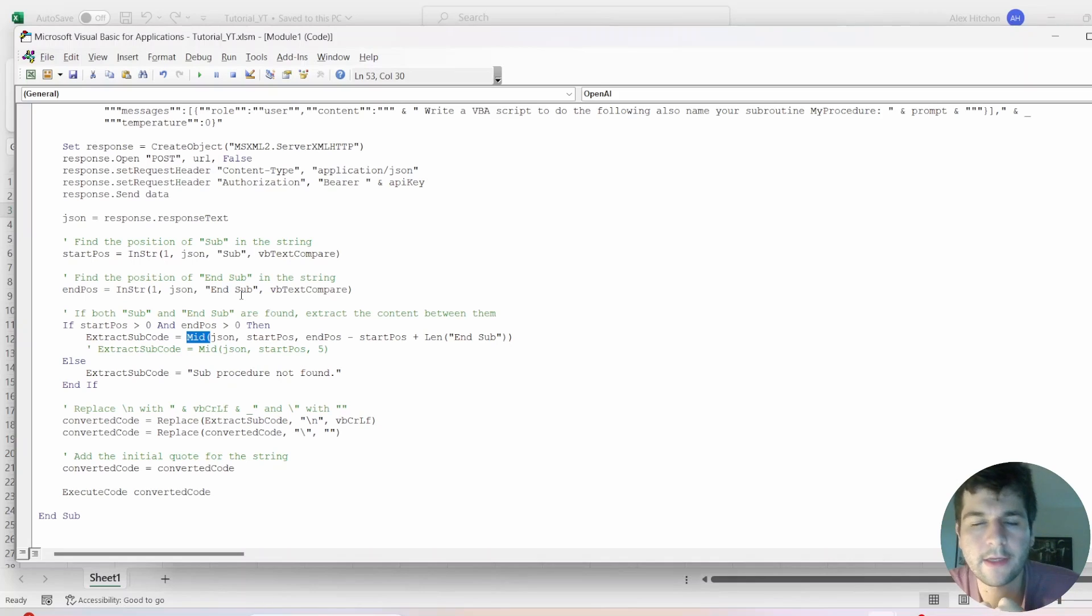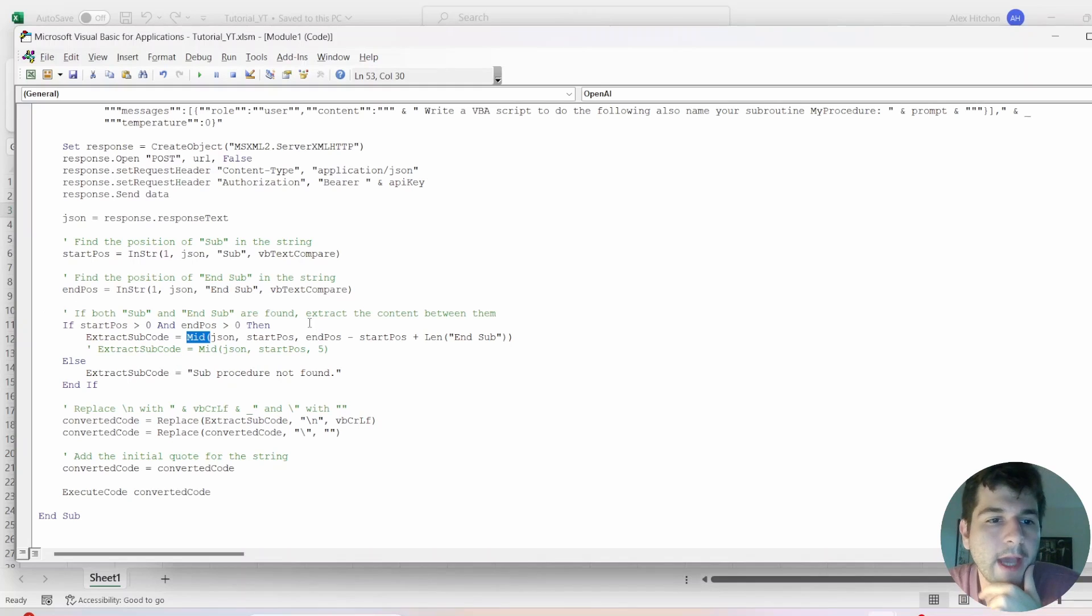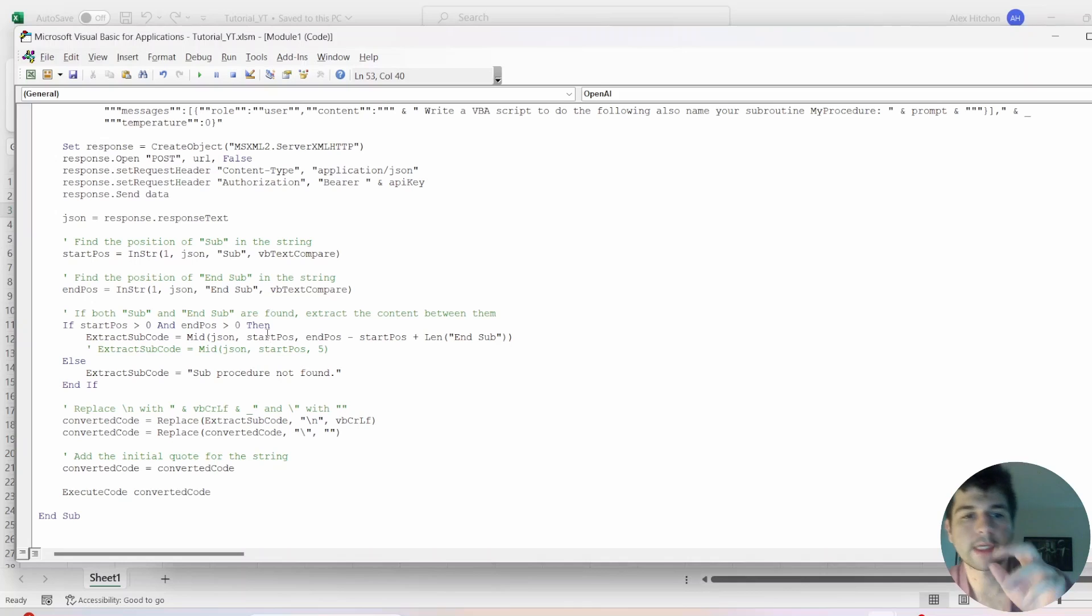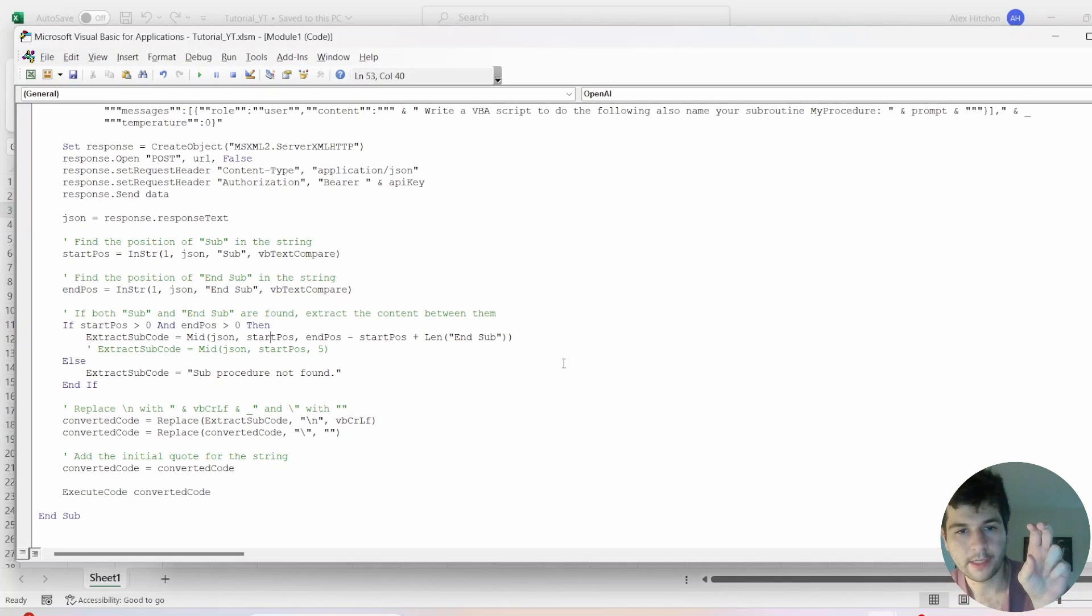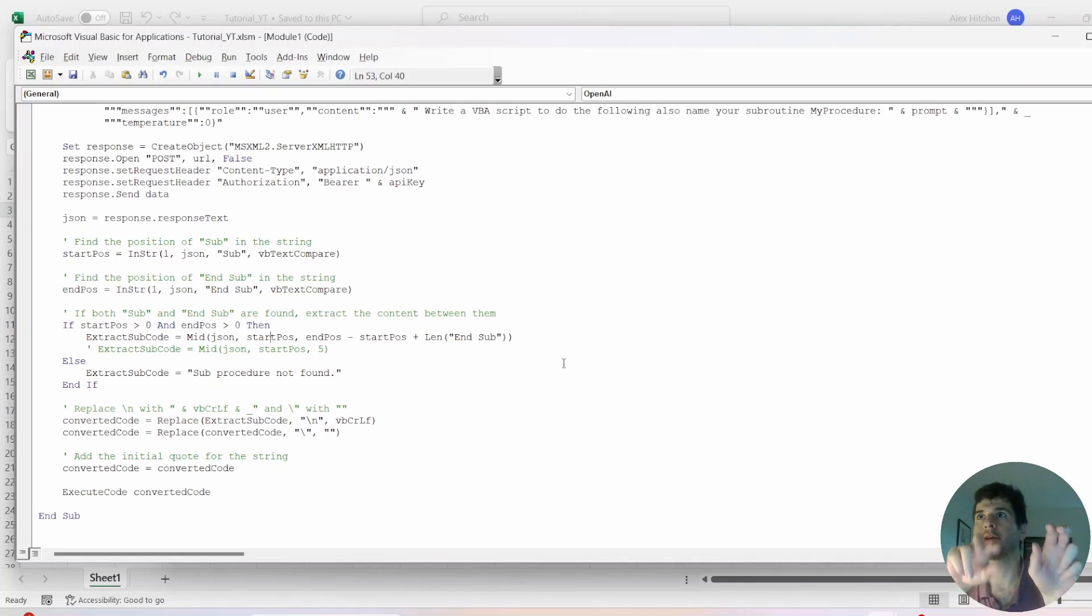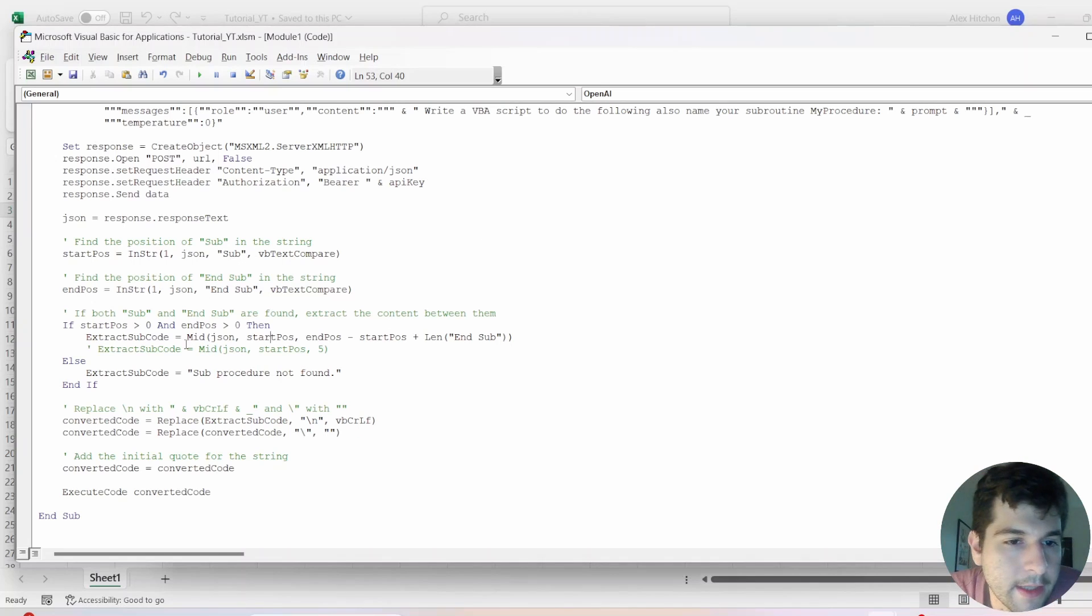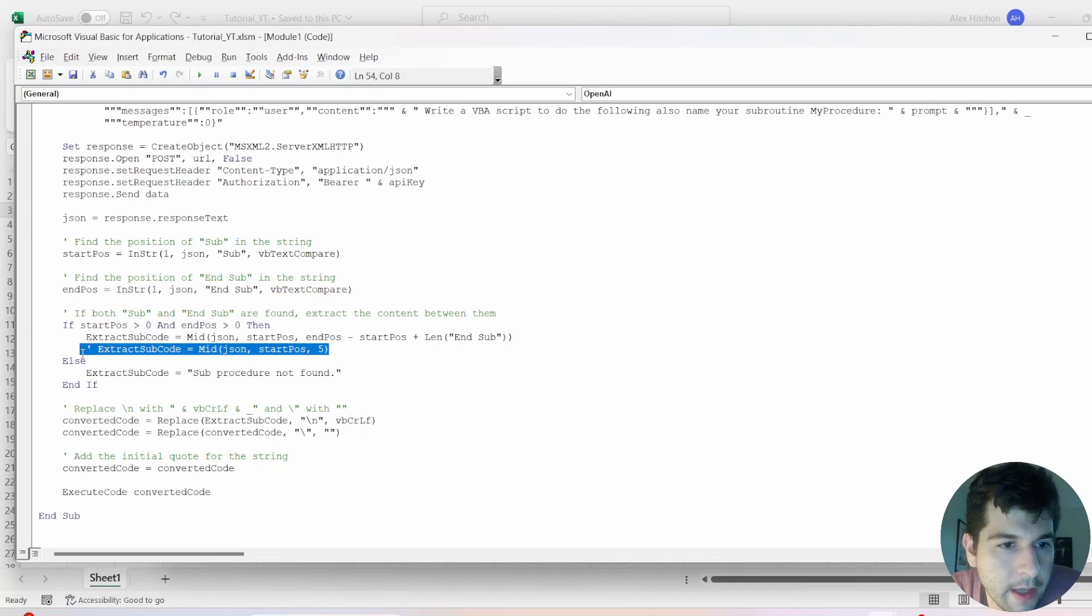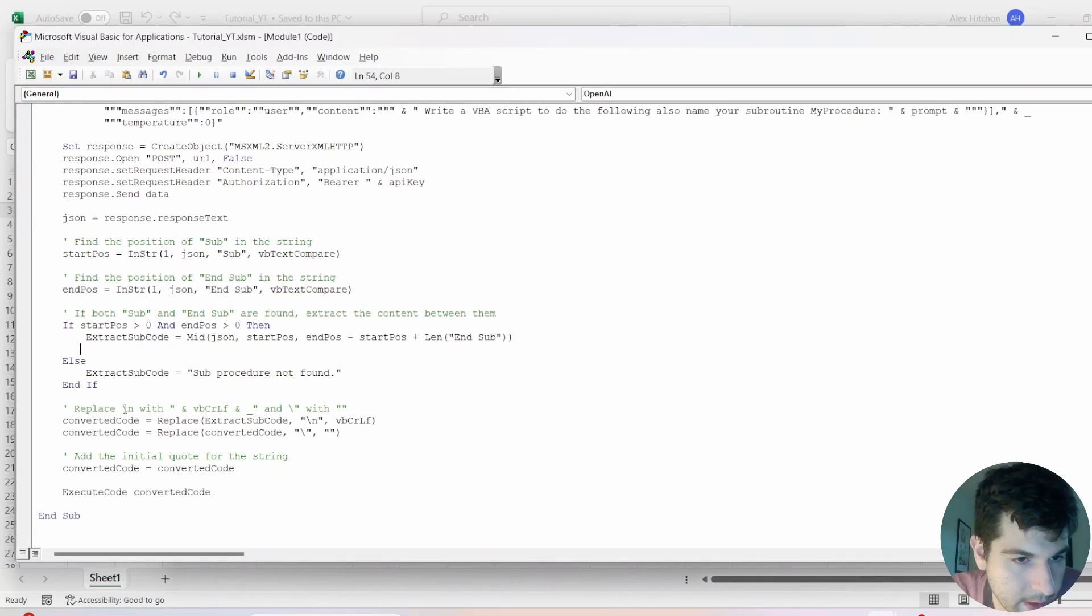And now we need to use this. So then we just like the Excel formula mid if you've ever used it. It's essentially we have our raw text, which is the response. And we say, start here, sub, and then end here, or not end here, extract this many characters, like the next 10 characters. So that's what we're doing. And that's going to extract the full subroutine, inclusive of that sub and end sub. If we don't find it, we just say, it's not found.